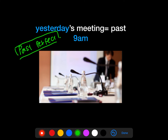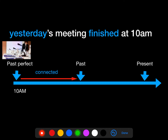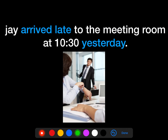So yesterday's meeting was at 9 a.m. Let's put this event in the past perfect on this timeline. Then, suddenly Jay arrived late to the meeting room at half past ten, 10:30 a.m., yesterday.